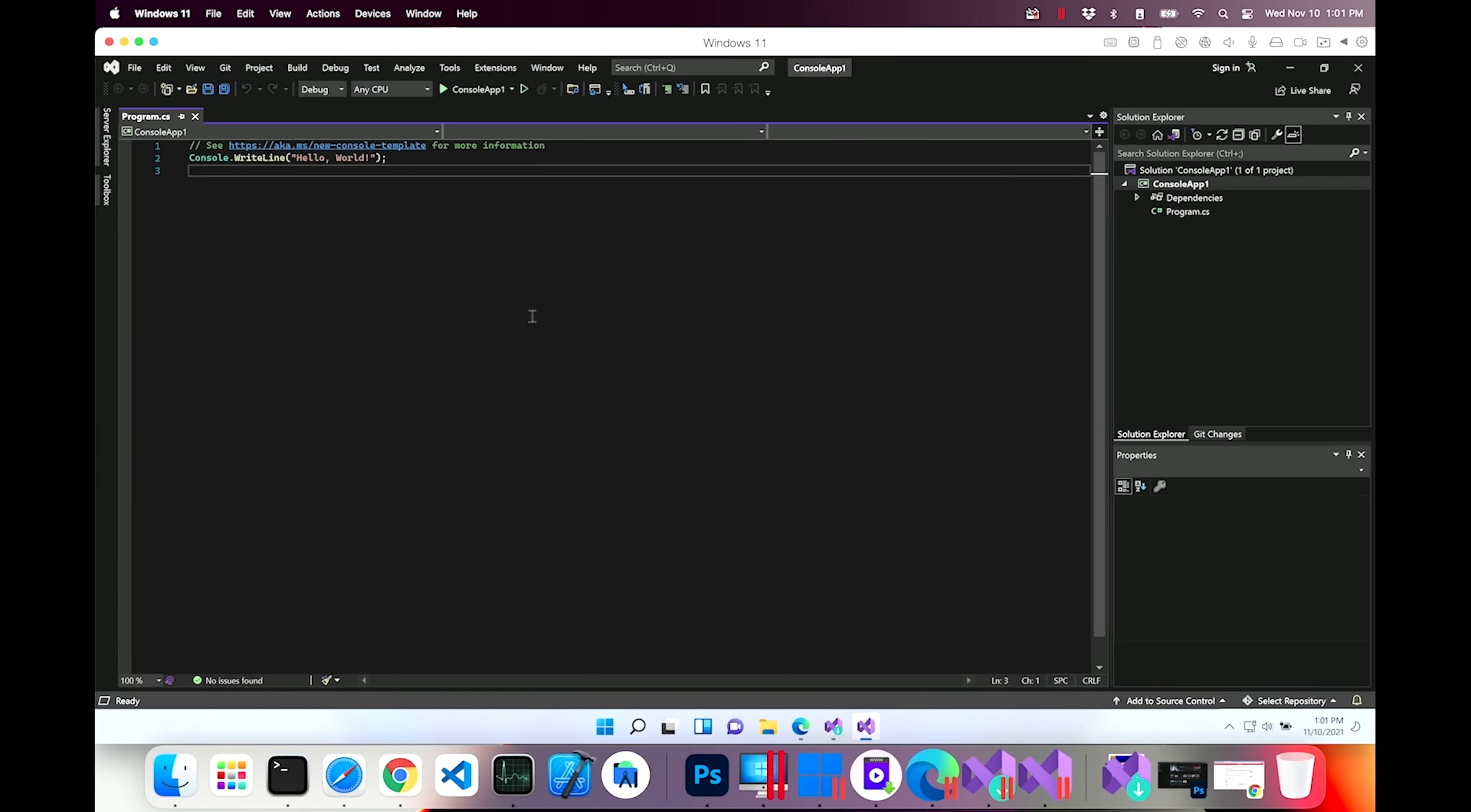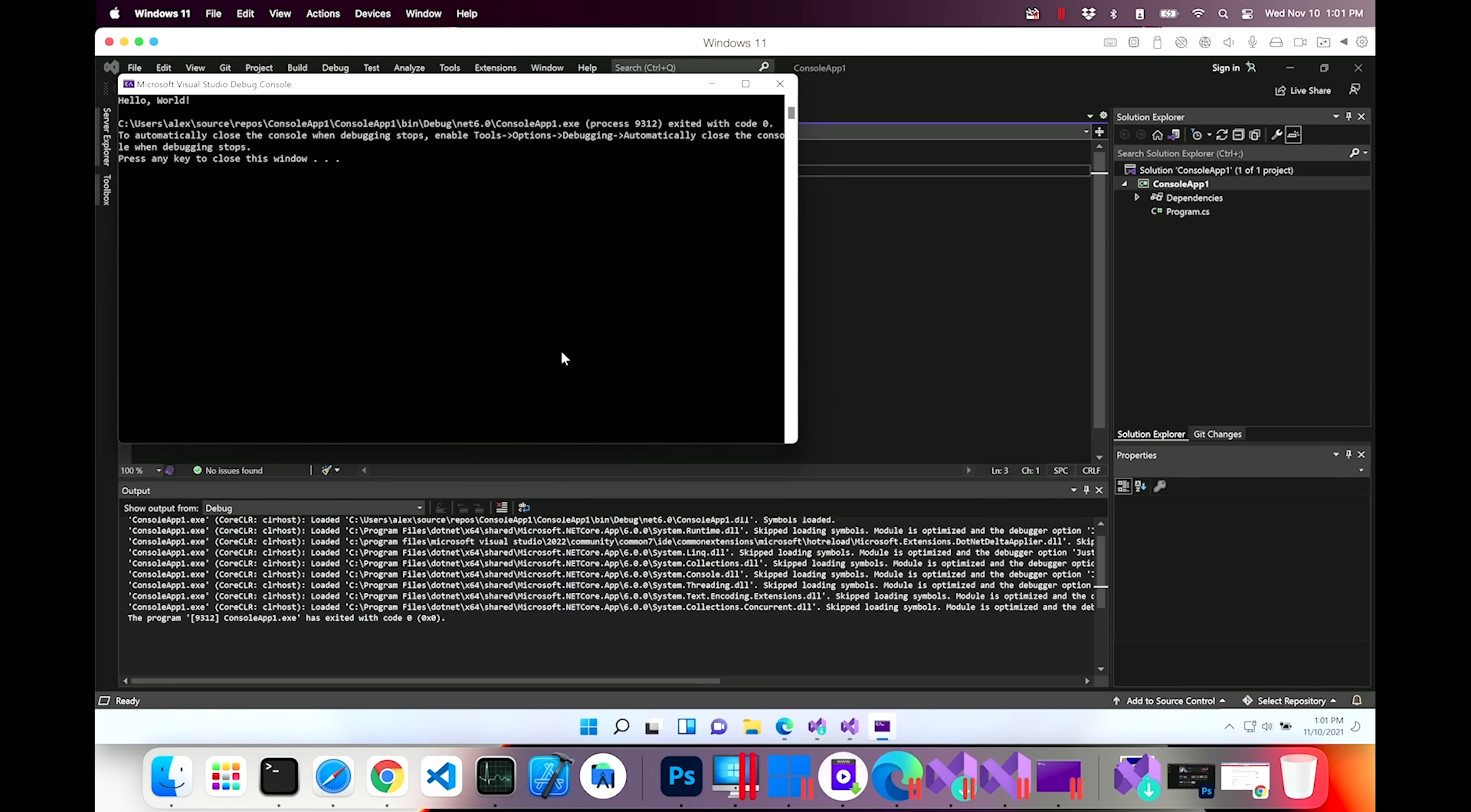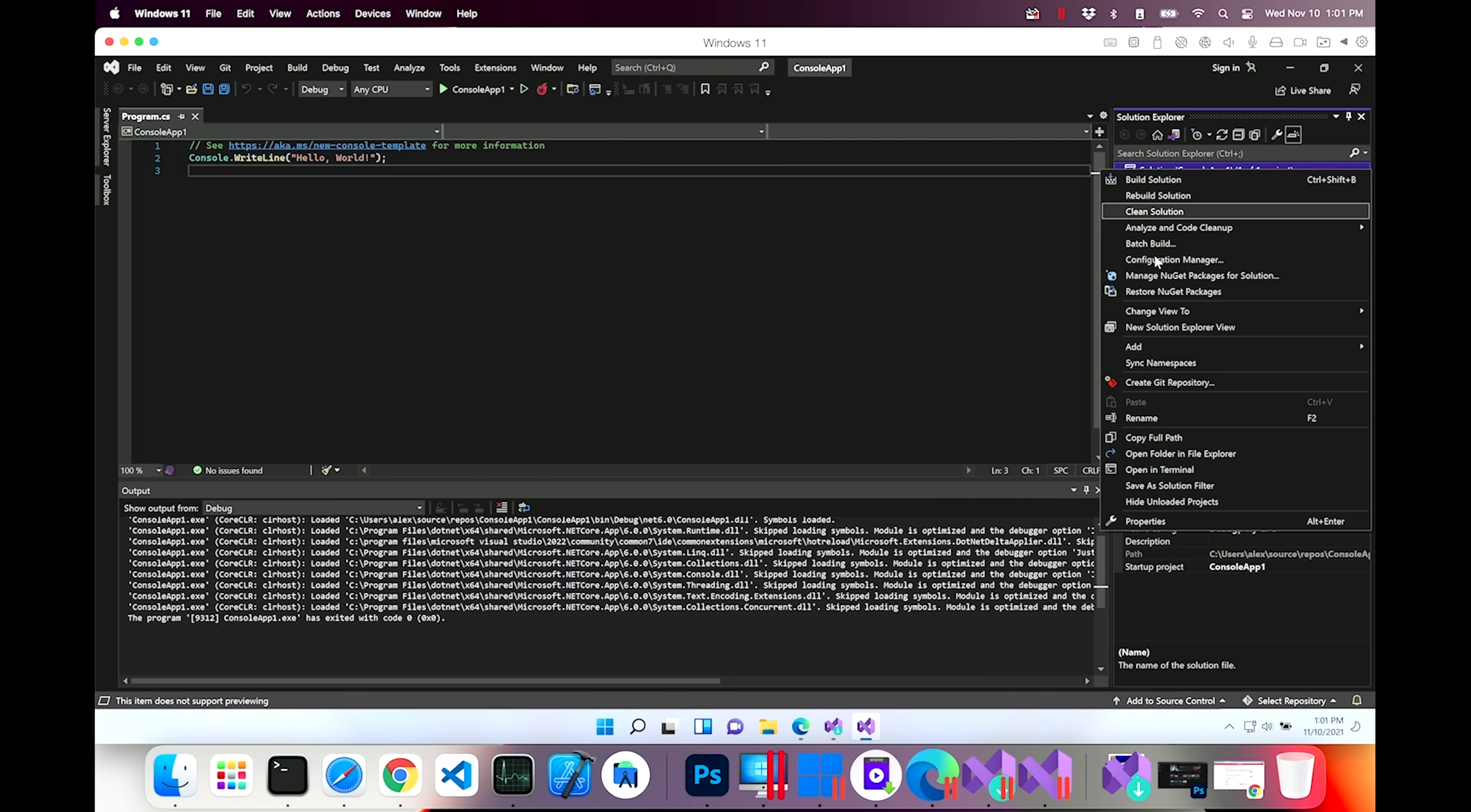So here we have a console application. Let's click play here and let's see what happens. It's building. It's pretty slow, but it works. By the way, if you're interested in me comparing the speed of this to Visual Studio on an Intel machine, let me know down in the comments below. That's a console application. Let's see what else we can do.